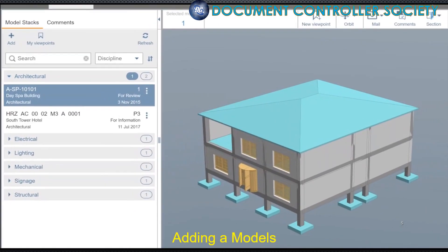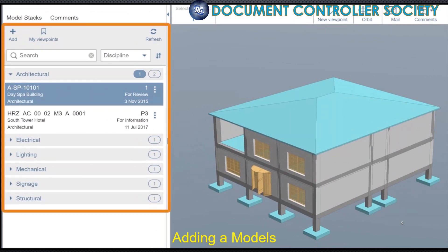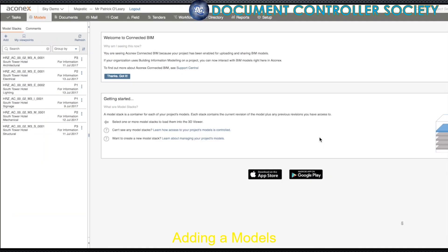The new search and group bar in the model viewer makes it easier to locate models, visualise, navigate, link data and raise processes to model data for successful delivery, whether you're in the office or on site. So let's take a look at how we do this in Aconex.